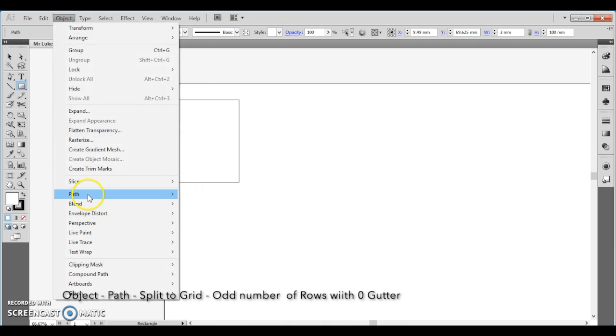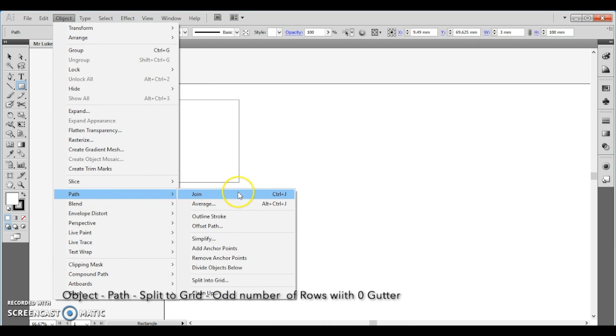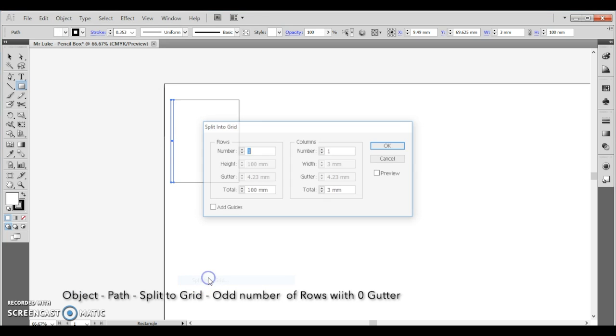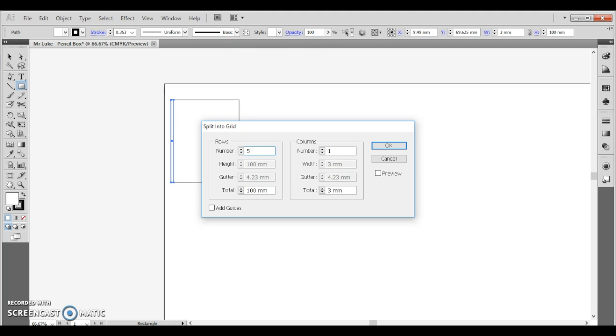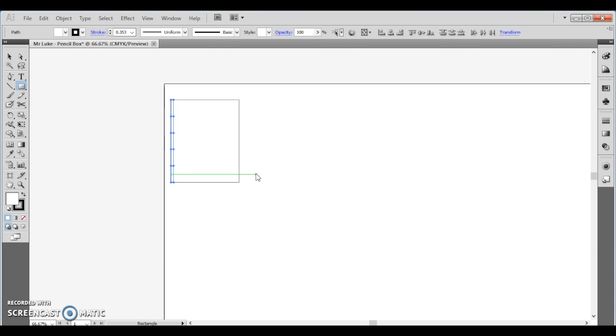Now let's go to object, path, and then we're going to split to a grid. For the side we use rows, we need to make sure that this is an odd number, so let's start with five rows. Then you can click tab tab and get to gutter and that's the distance between each of the rows. So we're going to change this to zero and then click OK.